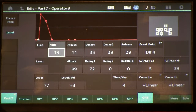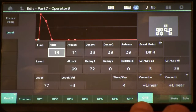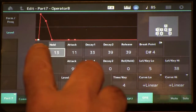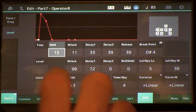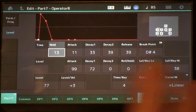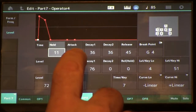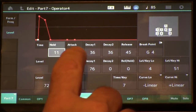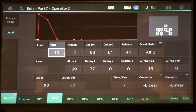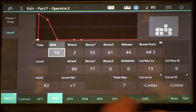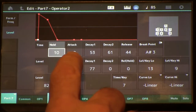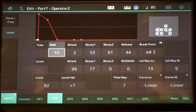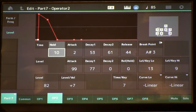Stepping through the carrier operators: operator eight has attack 11 and hold 13; operator four has hold 11 and attack 5; operator two has hold 10 and attack 2. These operators contribute both the thunk noise of the mechanism and the initial brightness and high-velocity attacks.